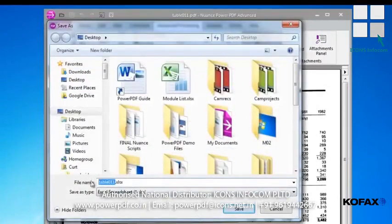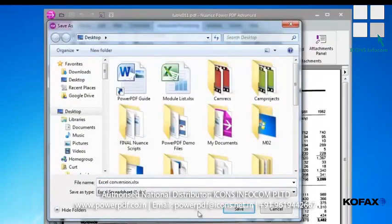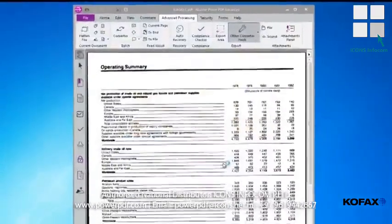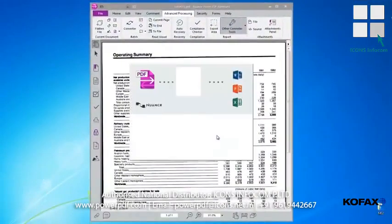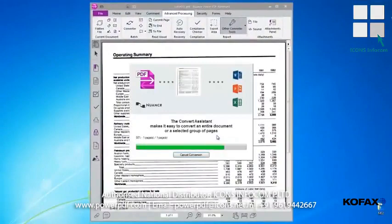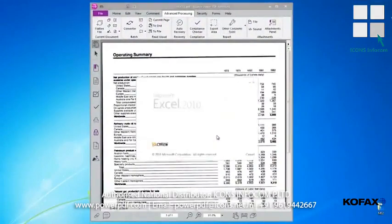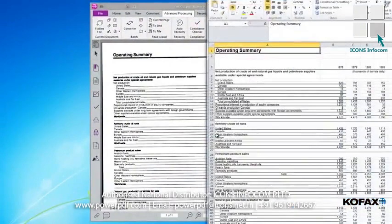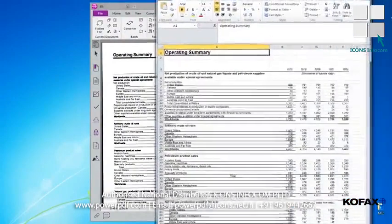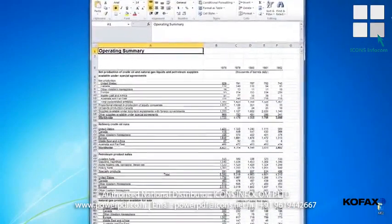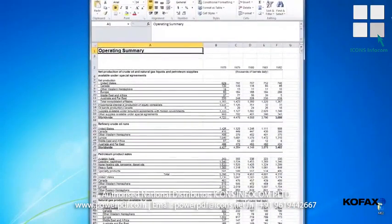Type a new name for the document and click Save. The Convert Assistant converts the document and opens it in Excel, ready for your review and editing.